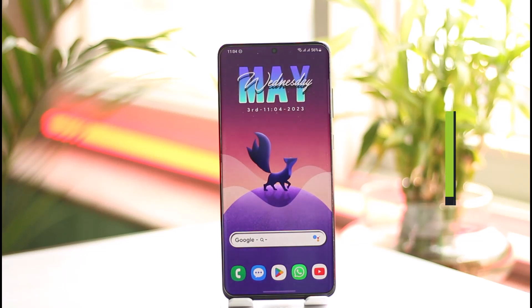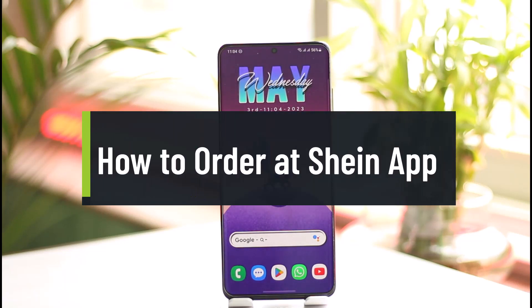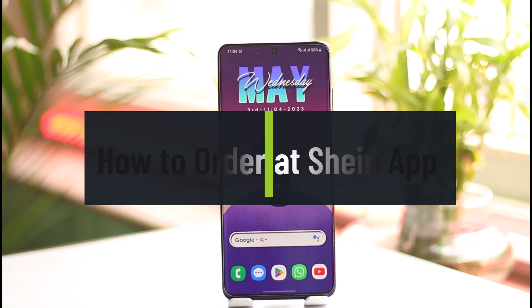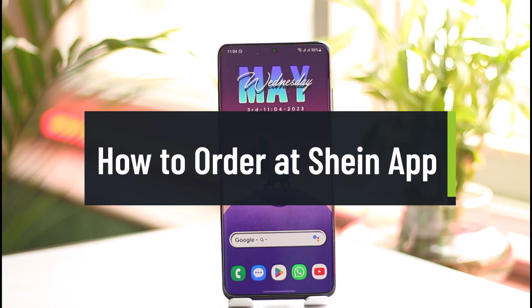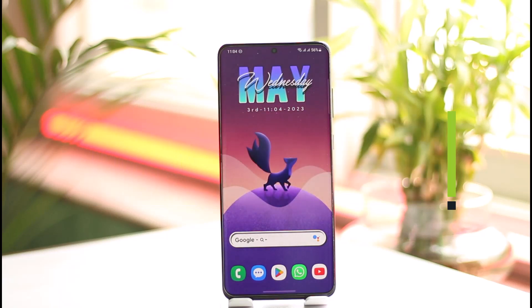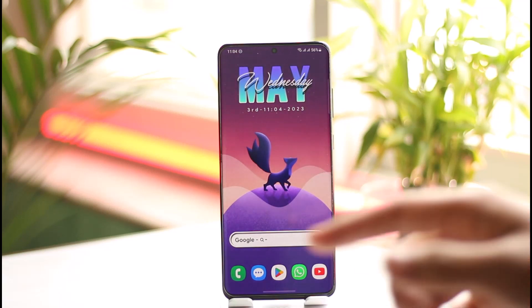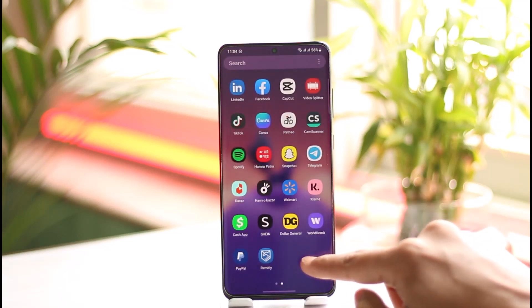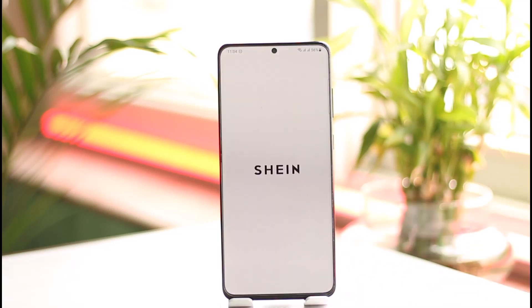How to order at the Shein app. Hi everyone, welcome back to our channel. In today's video I'll guide you on how you can order at the Shein app, so make sure to watch this video till the end. In order to order at the Shein app, all you have to do is first of all make sure to open the app.